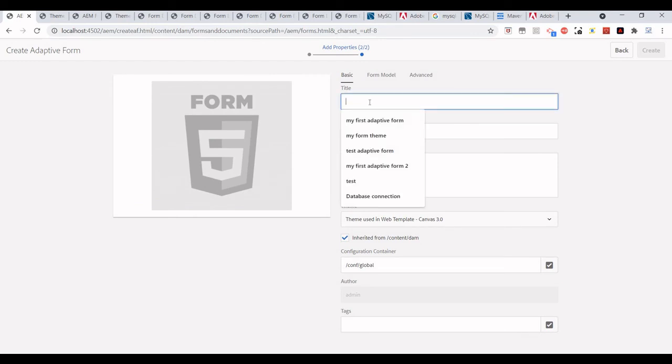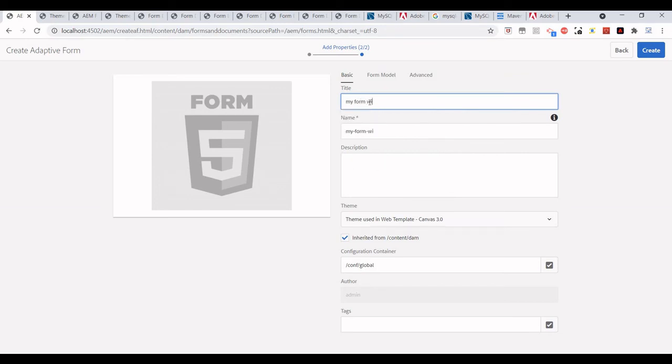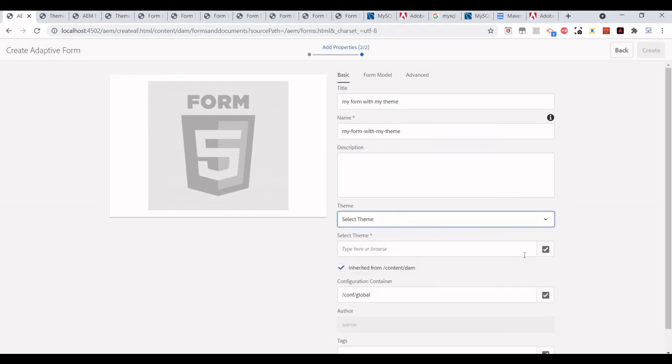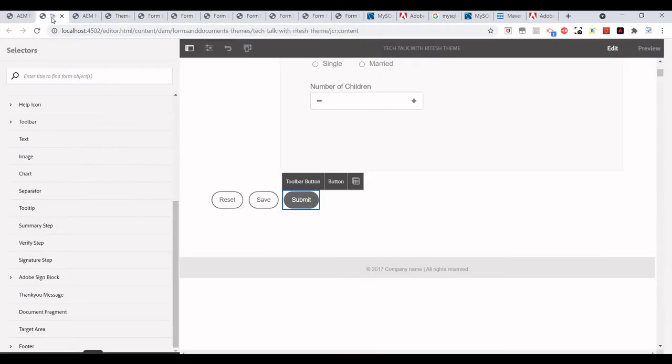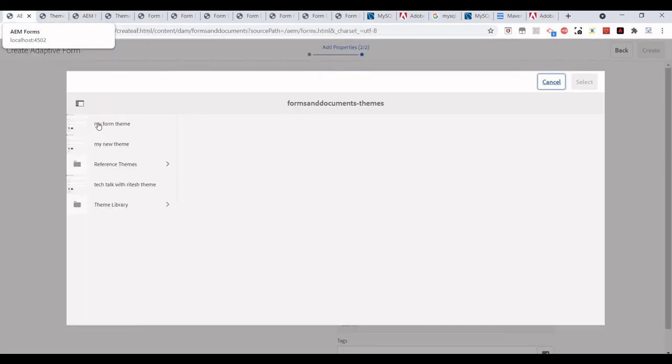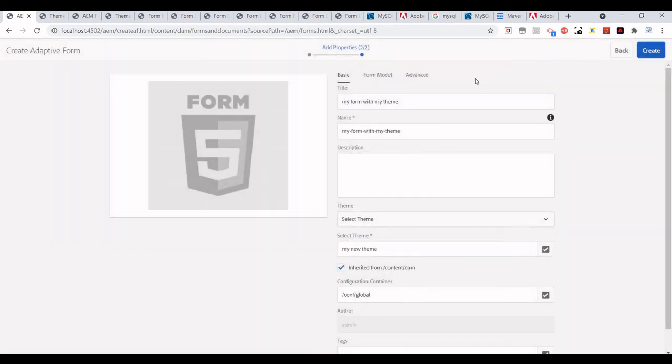Here, I'll just select the theme from here. What was the name of the theme? My New Theme. Select.